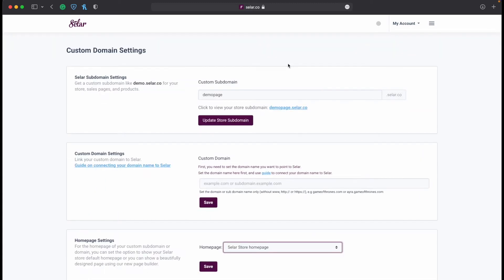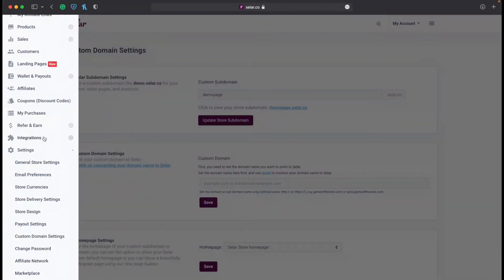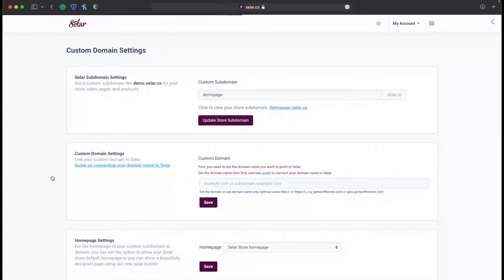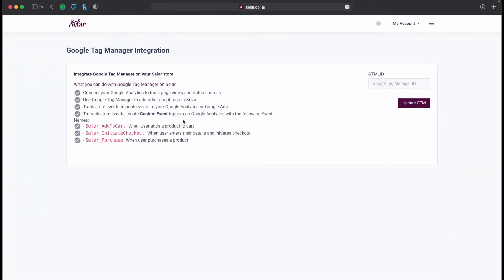Where I show you how to integrate your Google Tag Manager ID is pretty straightforward. You go to the options button, then you'll see the integrations option. Right here you can see all integrations: Facebook Pixel, Google Tag Manager, Mailchimp, and so on. We're going to click on Google Tag Manager.